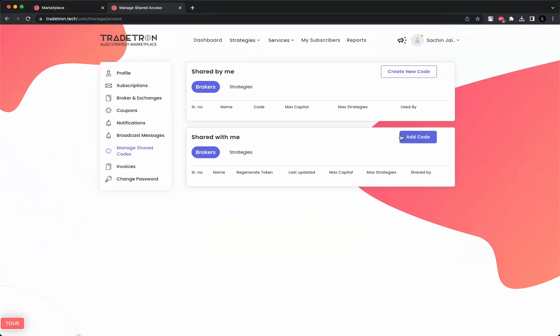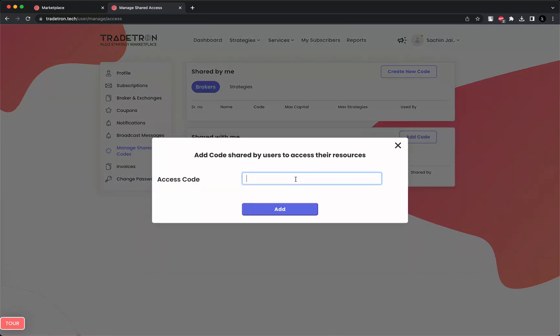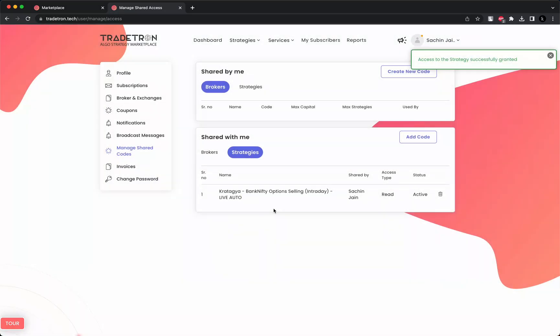Once you click here, click on 'add code' in the 'shared with me' section. Simply paste the copied link here and click on add. The code has been added.